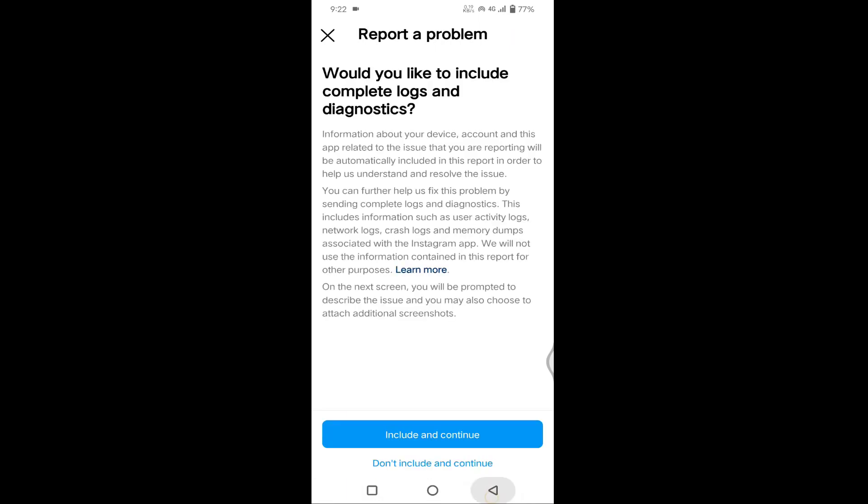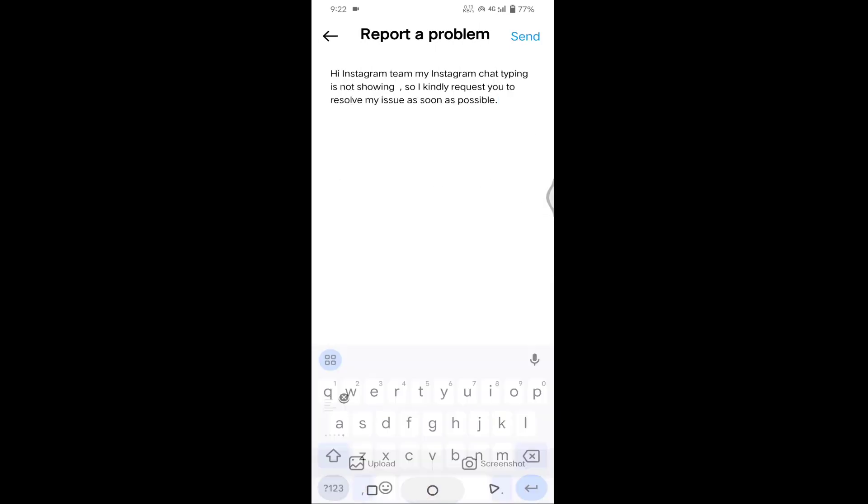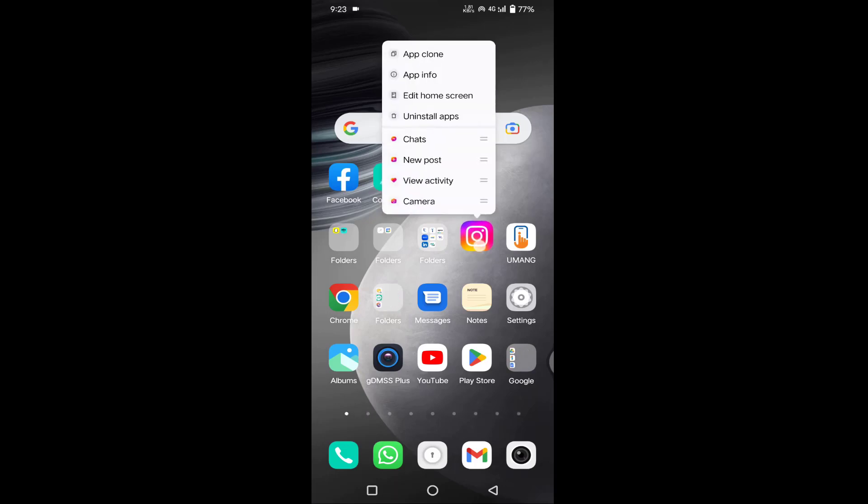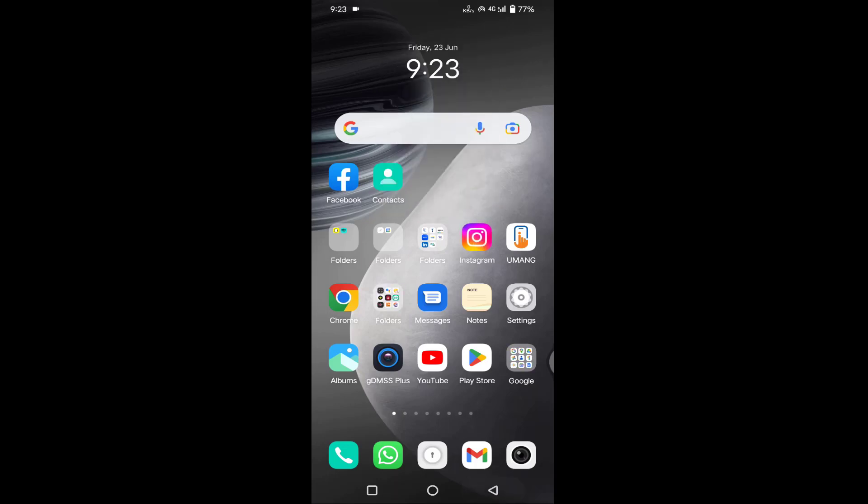And the second method is you need to uninstall your Instagram app, because most people face this issue after Instagram updating. You just need to uninstall your Instagram app.